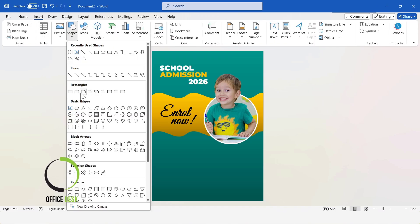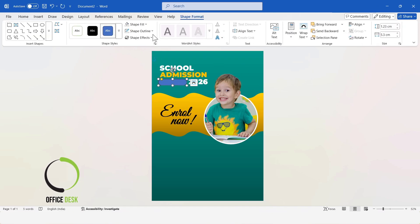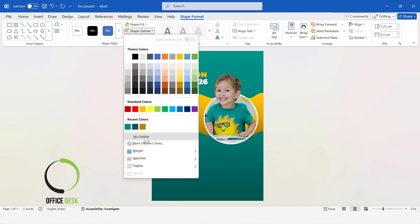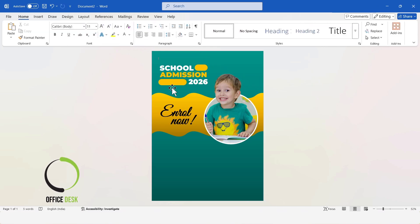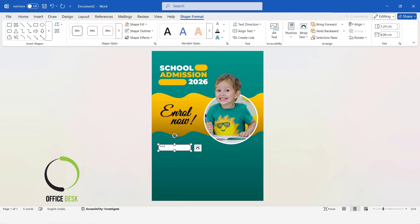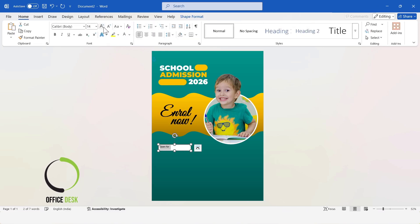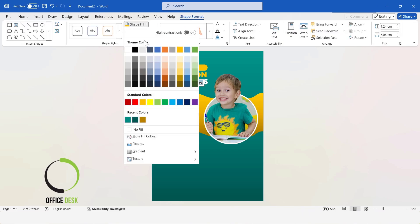Now, I will insert a rounded corners rectangle shape. I will change the color of the text box. Change the size of this shape, change the shape fill color, and remove the outline. Pick a new font and increase the font size.